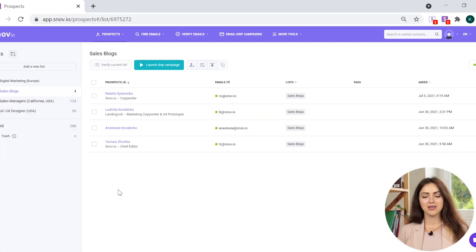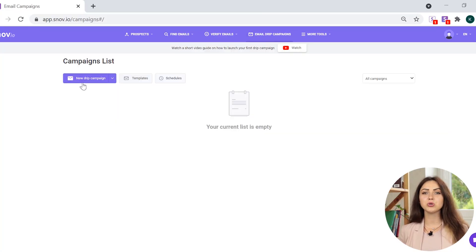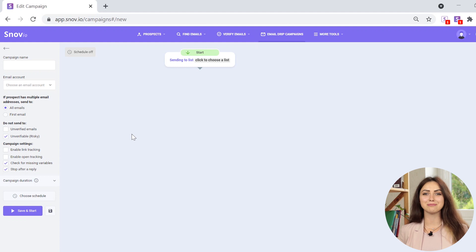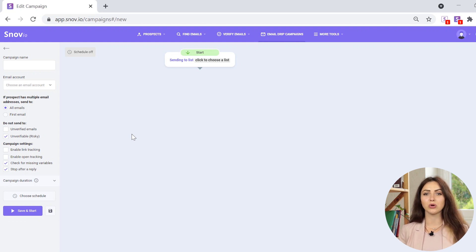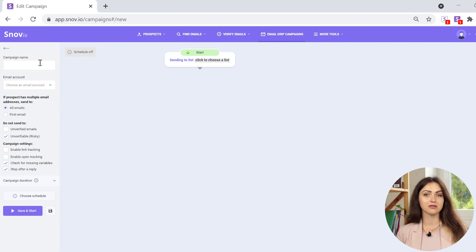At this point, you should have a nice list of verified leads ready to be conducted. Cold outreach at scale can be time consuming, but that's exactly what Email Drip Campaigns was made for. Find Email Drip Campaigns in the top menu. Click on the New Drip Campaign button. You'll be taken to a campaign creation window. Start by filling in the details of the campaign on the left.